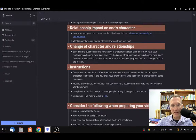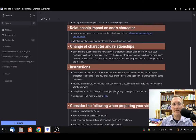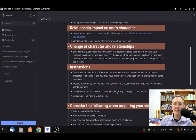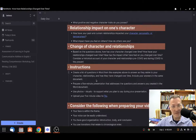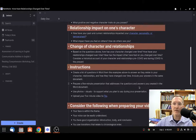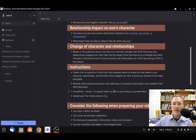Here are the instructions for today's task, and I'll give you time in class to complete this. Create a list of questions in Microsoft Word from the examples above to answer as they relate to character, relationships, and how they have changed over time. Include your answers in the same document. I'm going to be sharing a Word document in Microsoft Teams, and momentarily we'll be including a link here so that you can access that Word document. Prepare a five-minute presentation that addresses the questions and answers you created.